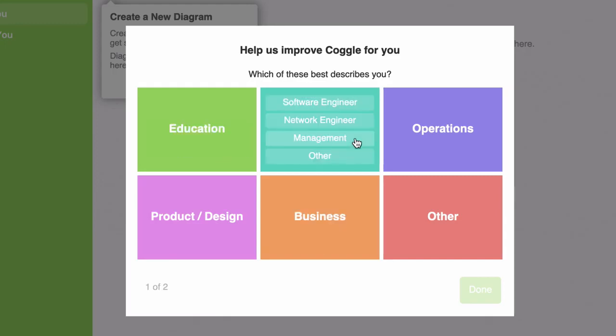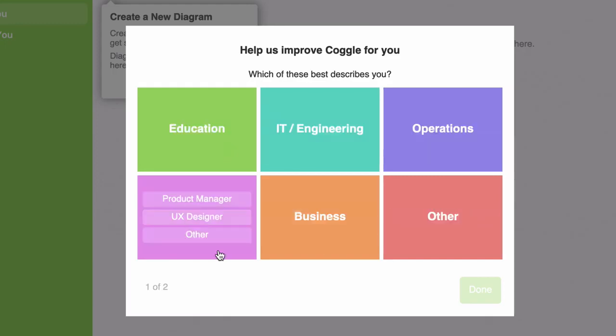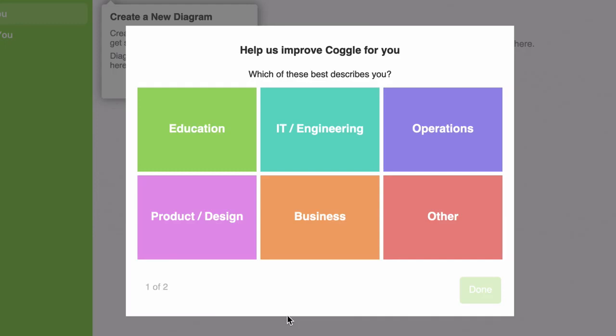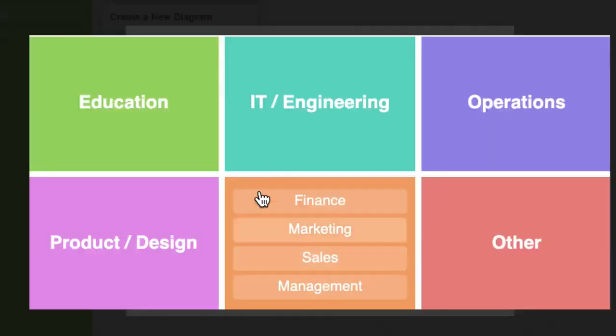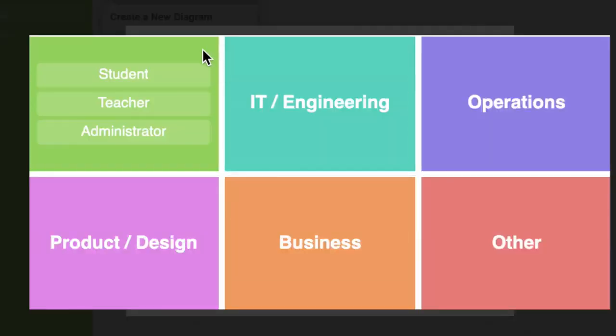this screen. You have six options here, and this is basically Coggle trying to figure out how best to tailor the experience according to your interest or niche. We have an education option and